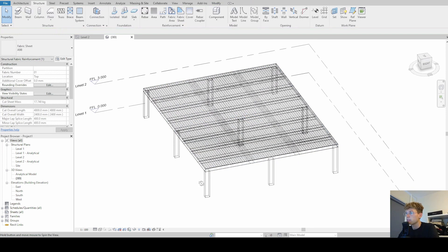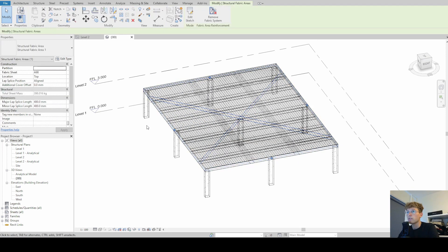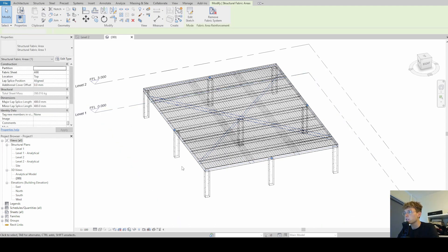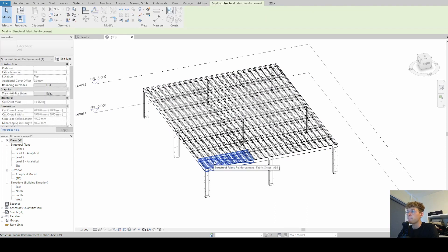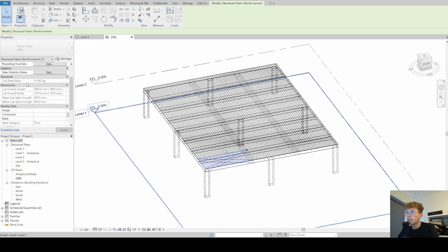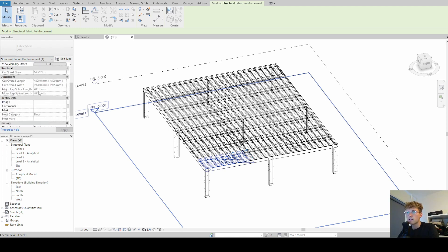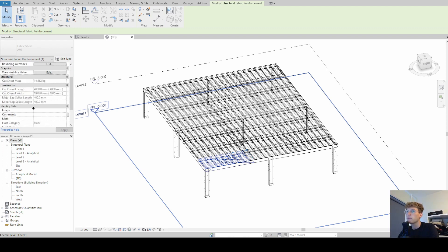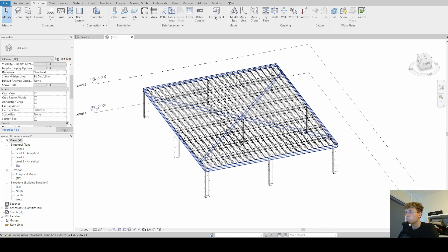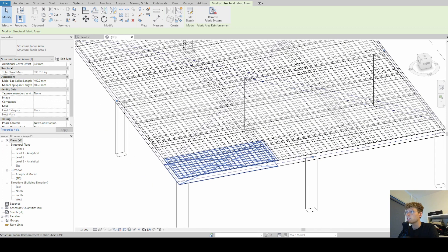And if we click on our structural fabric areas we can see that we have a few parameters that we can change, while if we select the structural fabric reinforcement, we see that almost everything is grayed out. We get a lot of data how long the rebars are and so on, but we basically cannot change that.